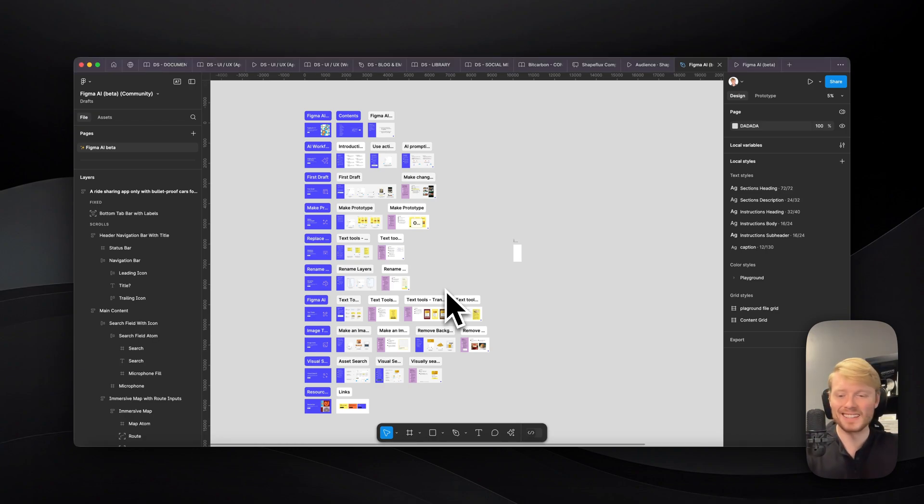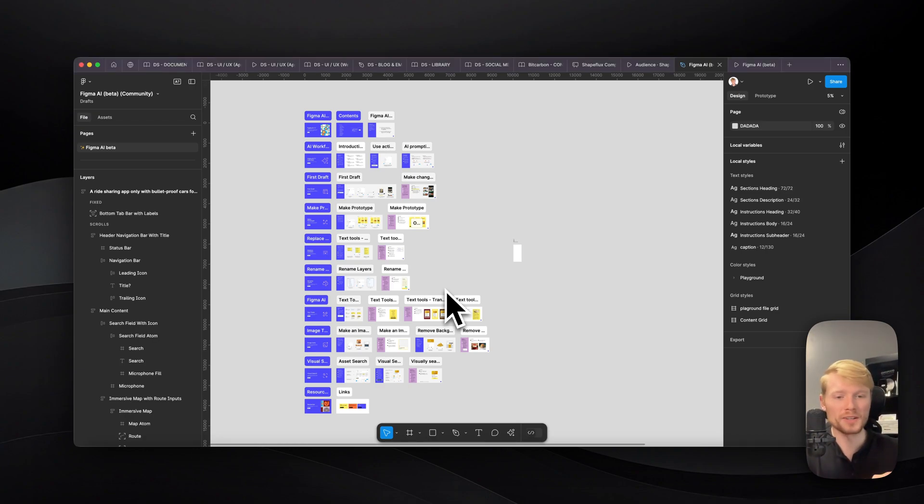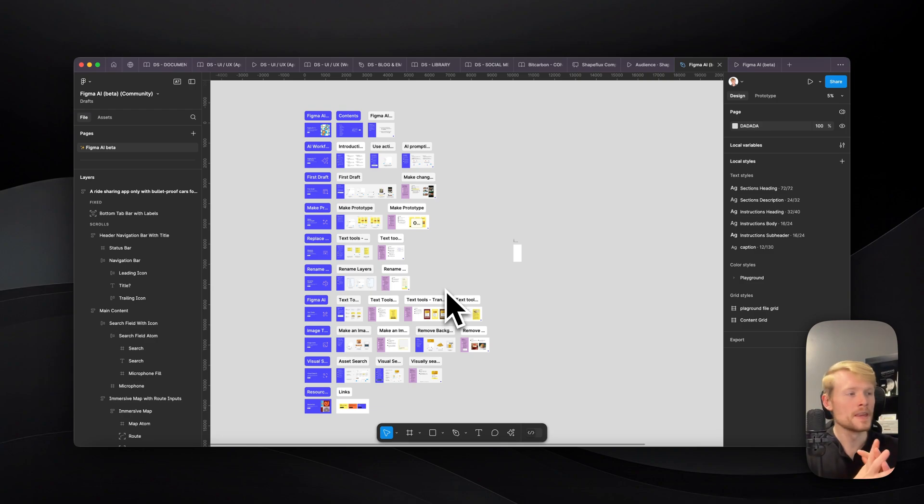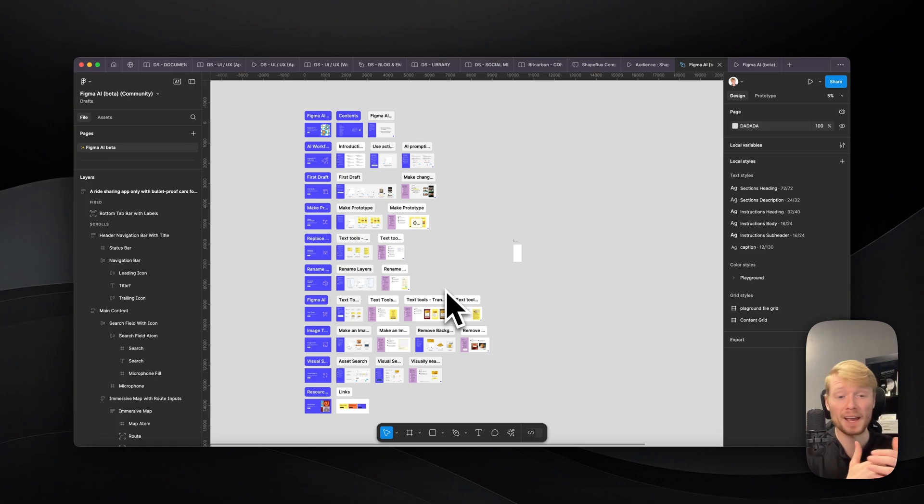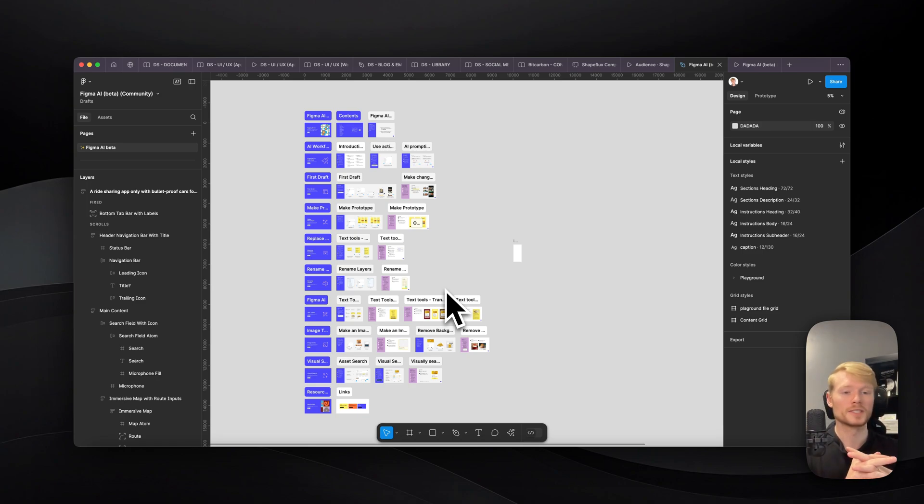Hey everyone, really excited to be back bringing some more content to you here. I want to show you something really cool, really special that just came out from Figma, which is Figma AI.